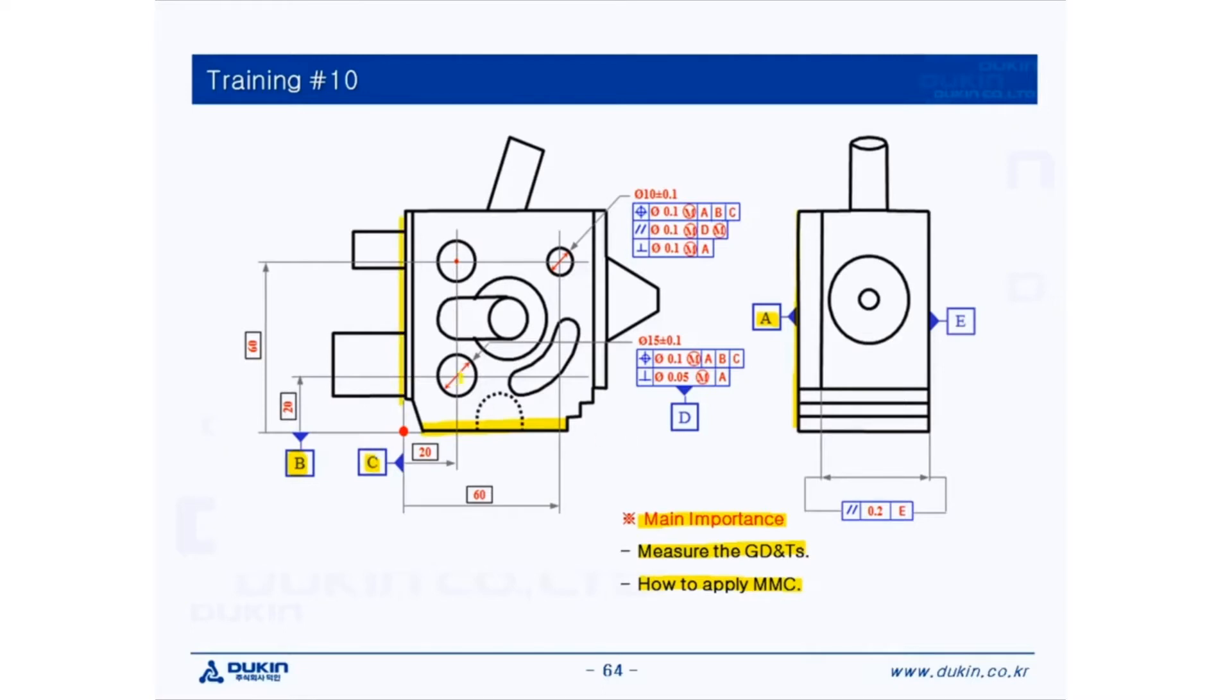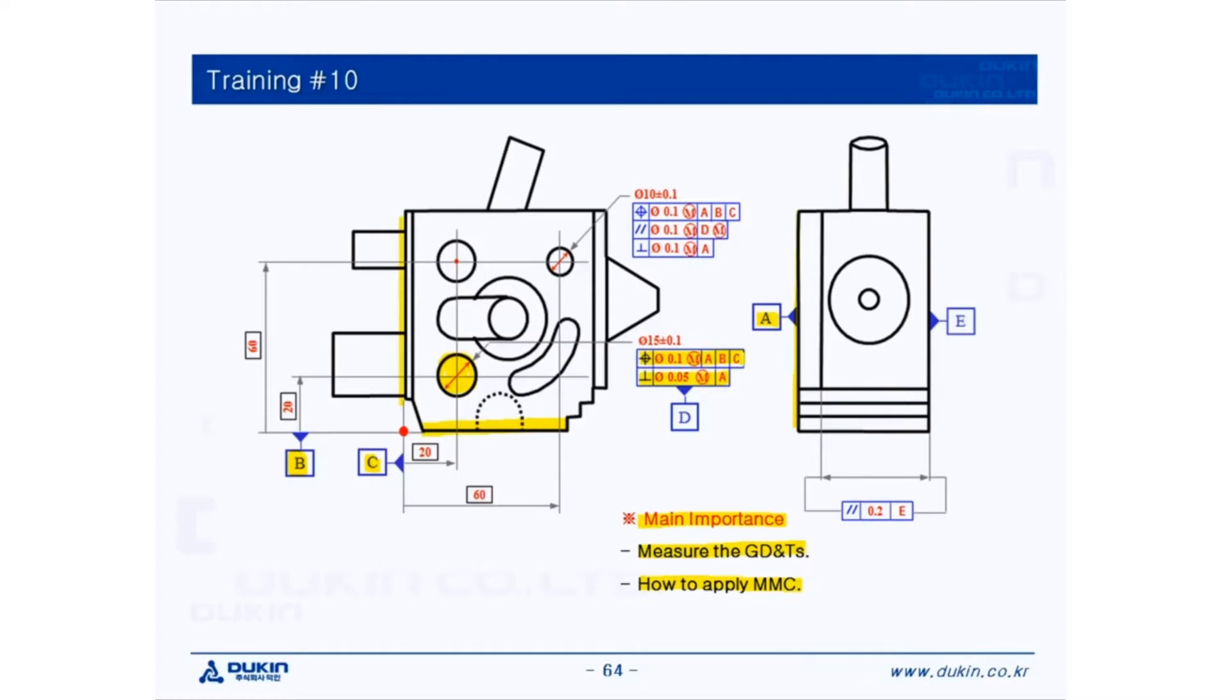And let's take a look at datum D first. There are two GDNTs: position and perpendicularity. Position is constrained with datum ABC, and the perpendicularity with datum A. And datum ABC means the PCS and the basic dimensions are constrained.